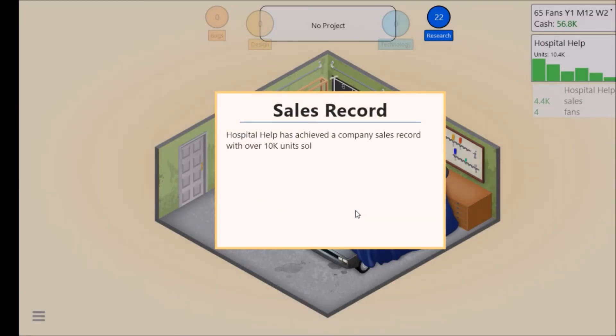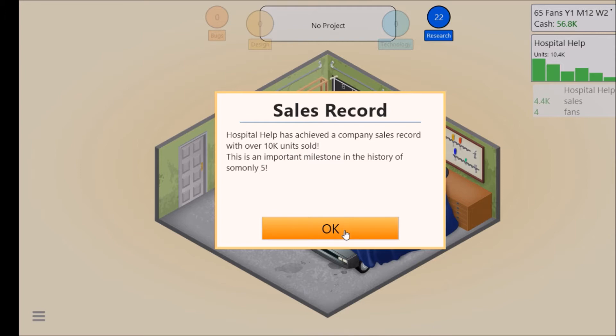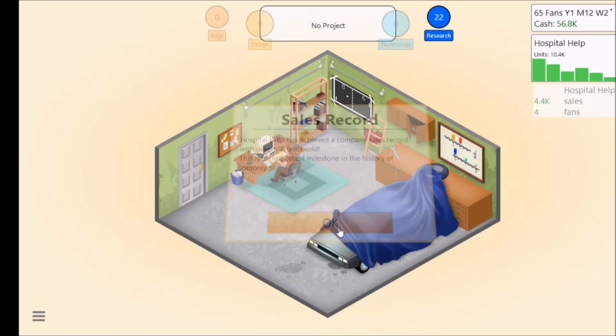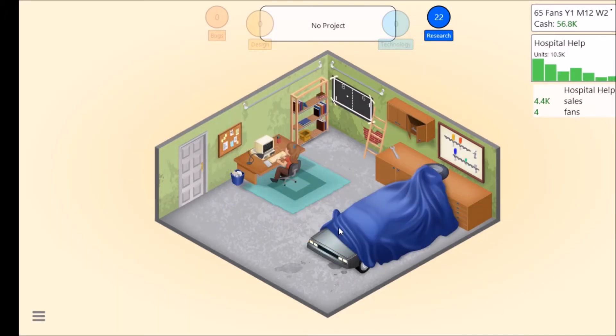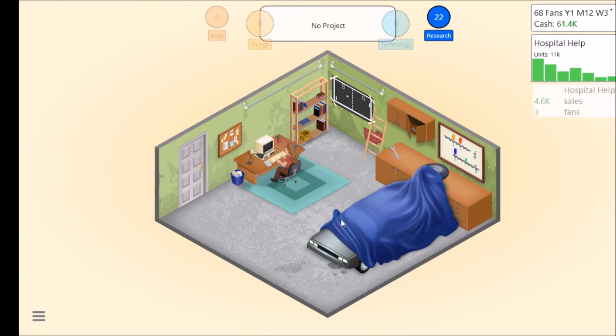My Hospital Help has achieved the company sales record with over 10K units sold. This is an important milestone in the history of Simoleons 5. We've done it I think.